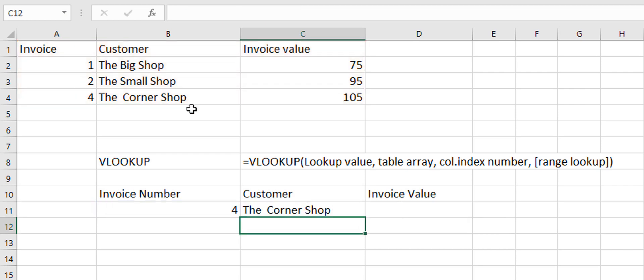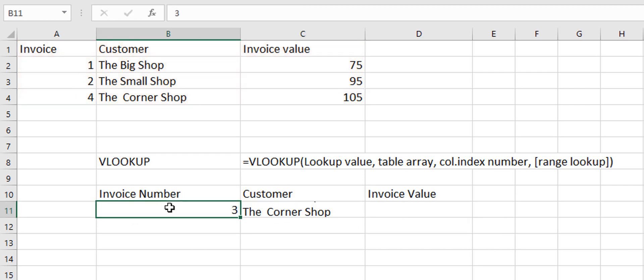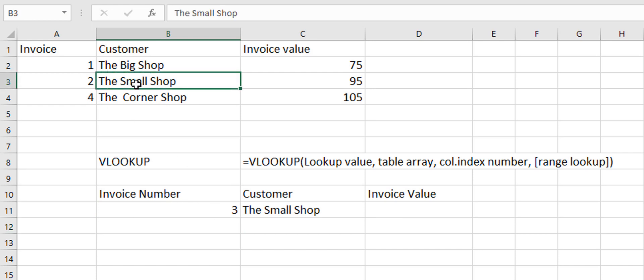So let me just show you. So now it takes the corner shop and look what happens when we put in the number 3. It jumps back and it takes the small shop.